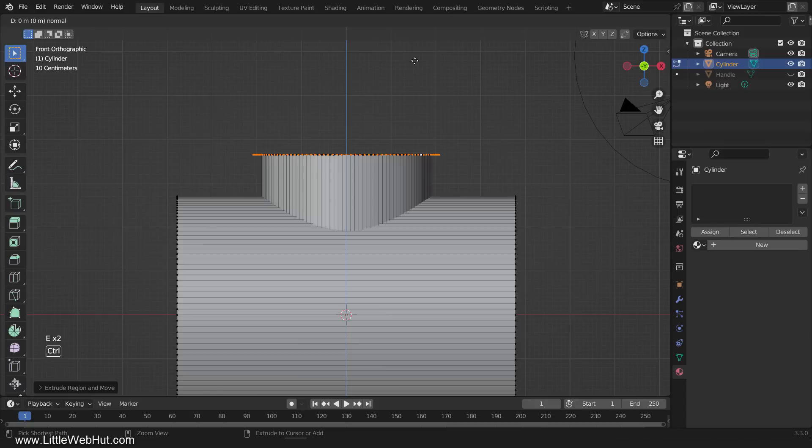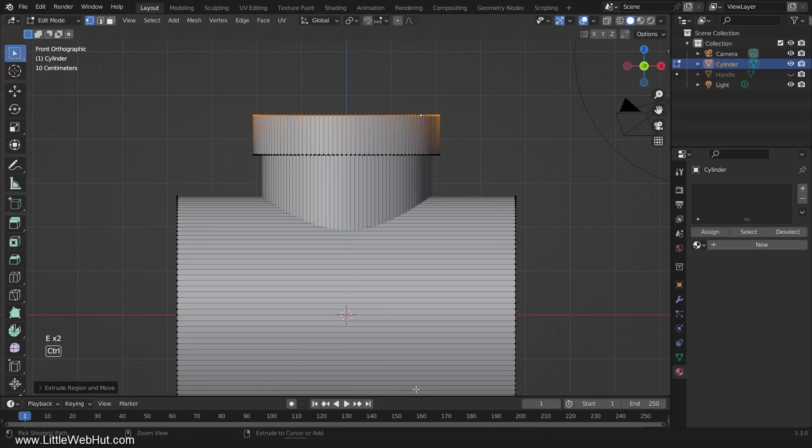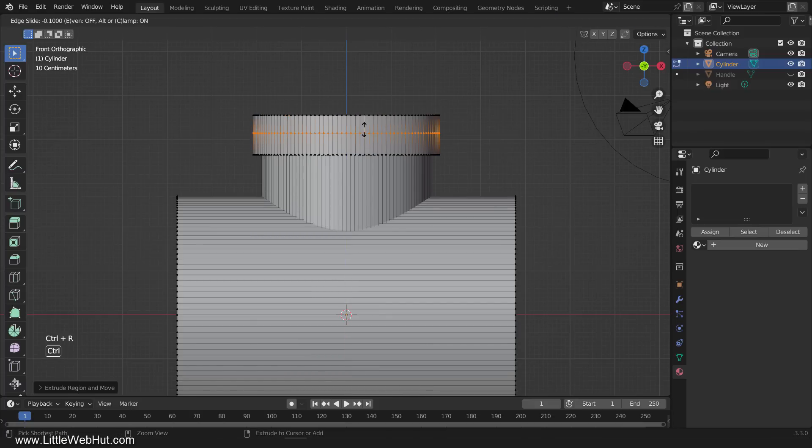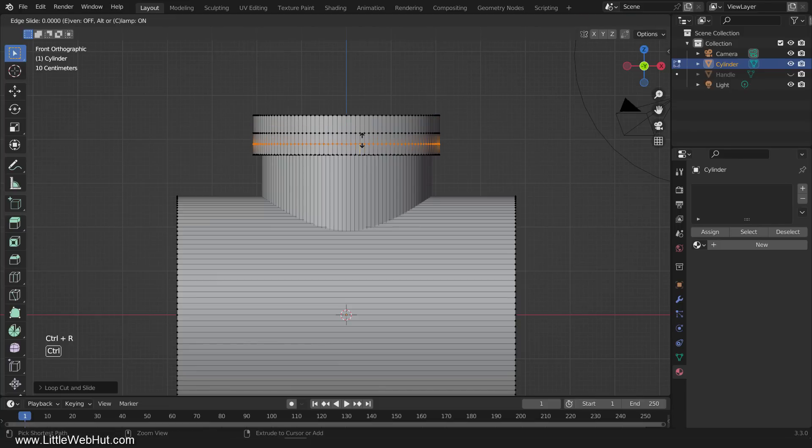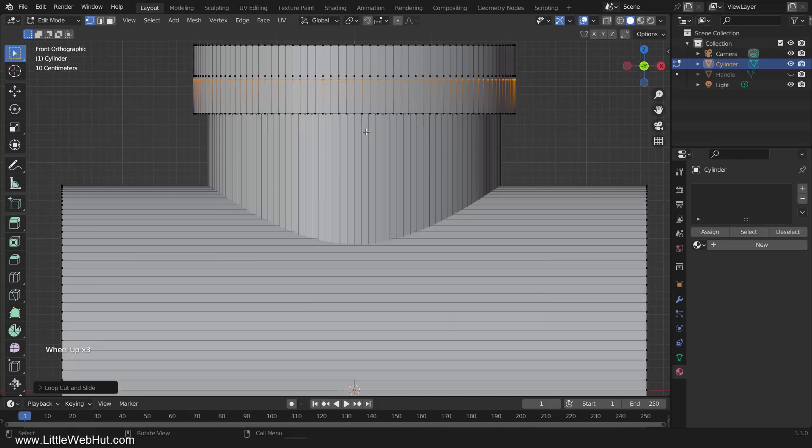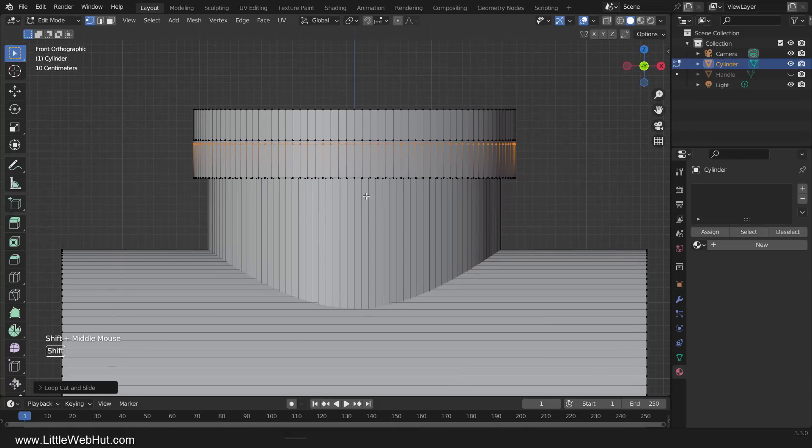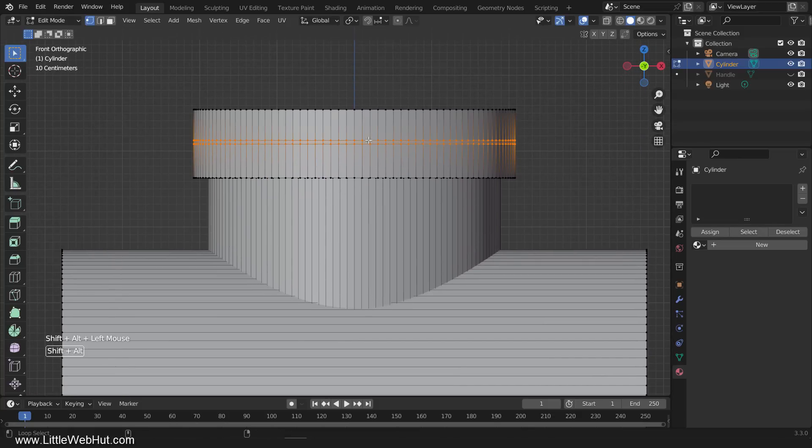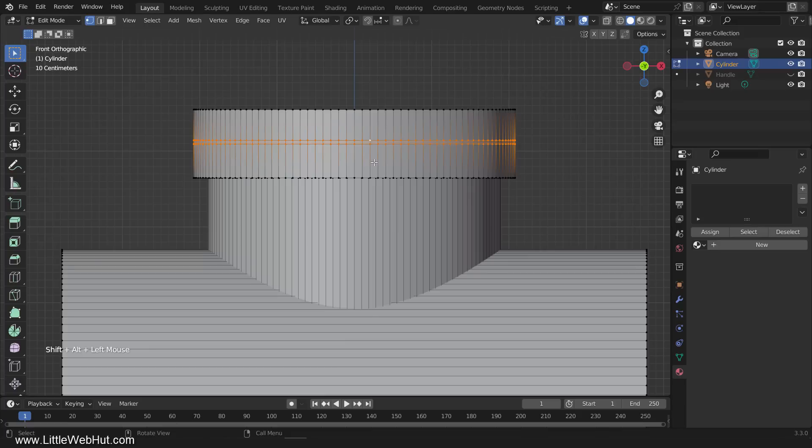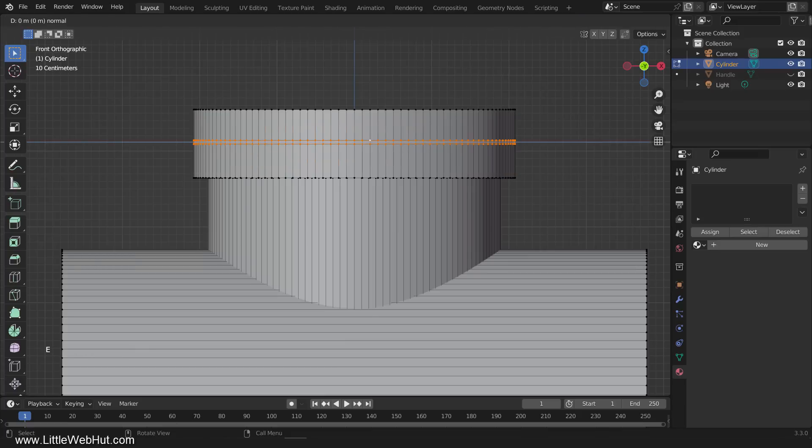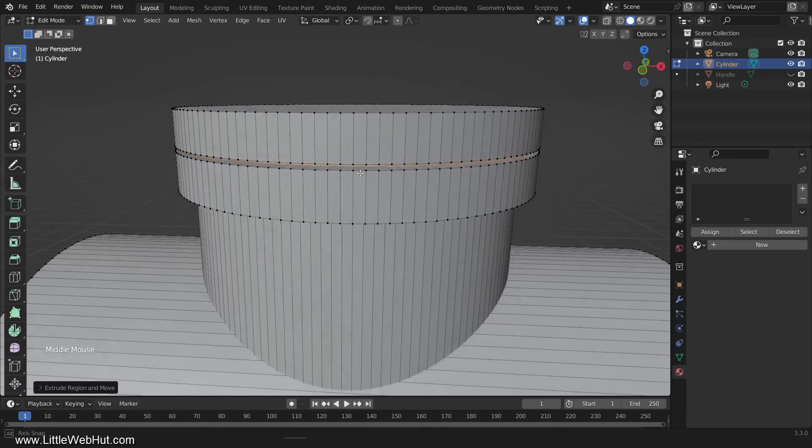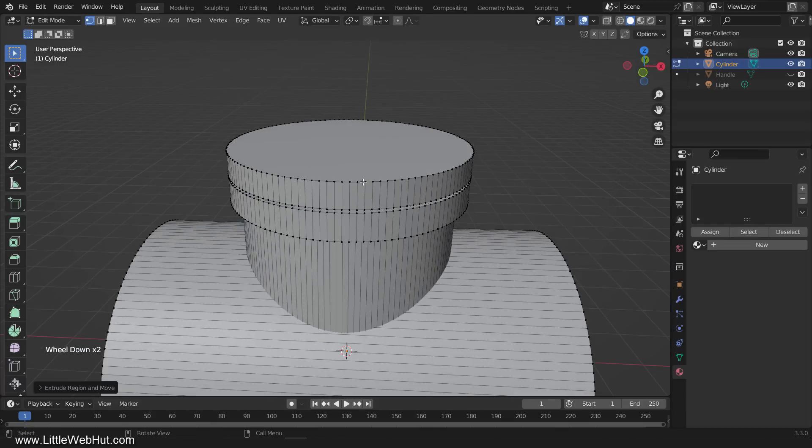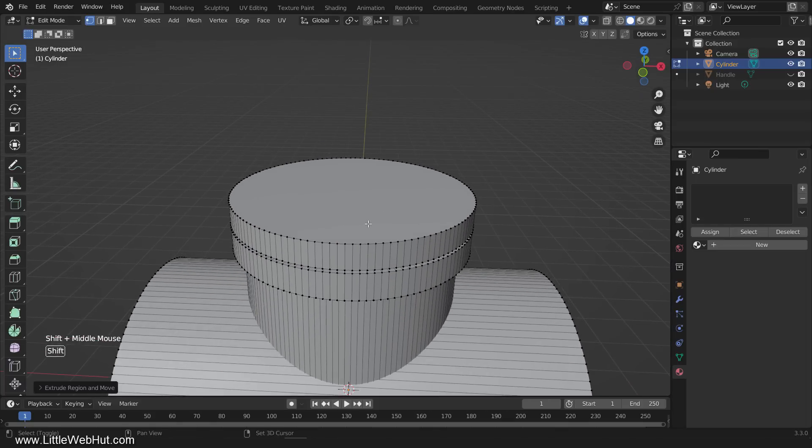Now extrude without scaling. Now press Ctrl-R to add a loop cut just above the center. Then add another one below it. With this ring of vertices still selected, press Shift-Alt and click the top ring of vertices to add them to the selection. Then press E and then S to scale.